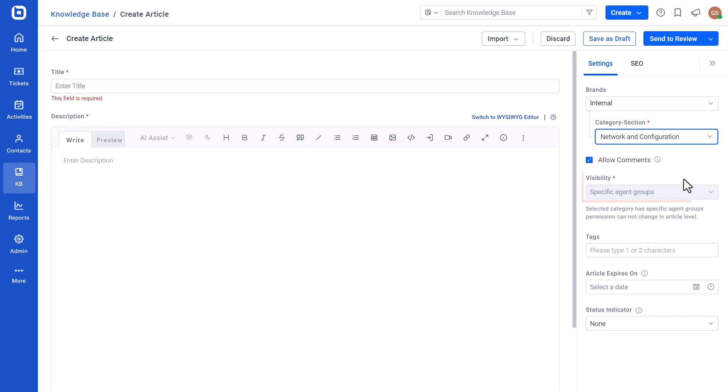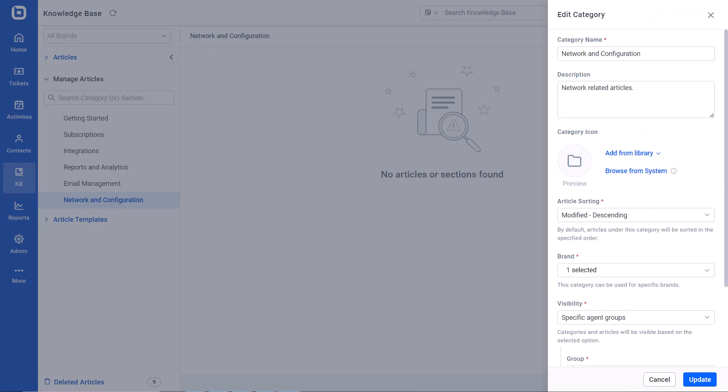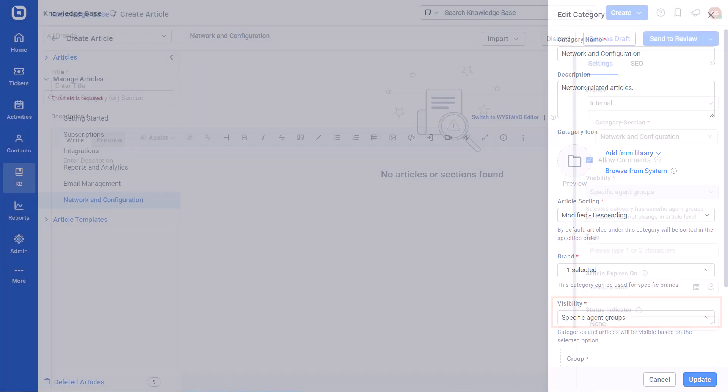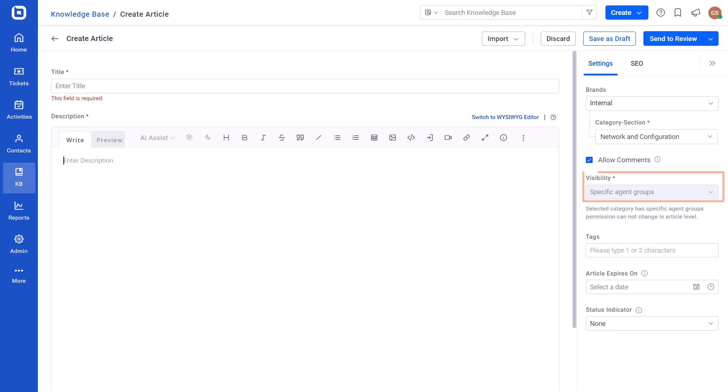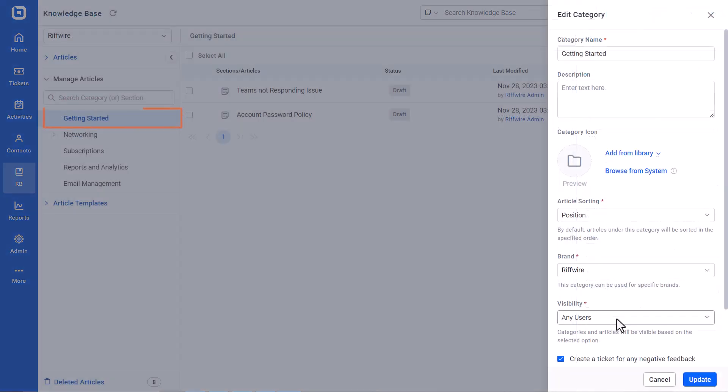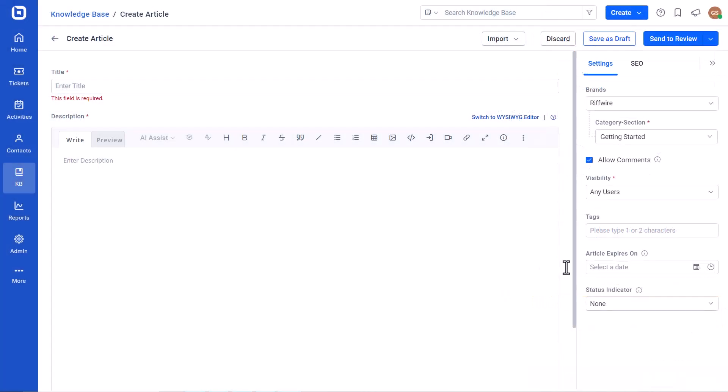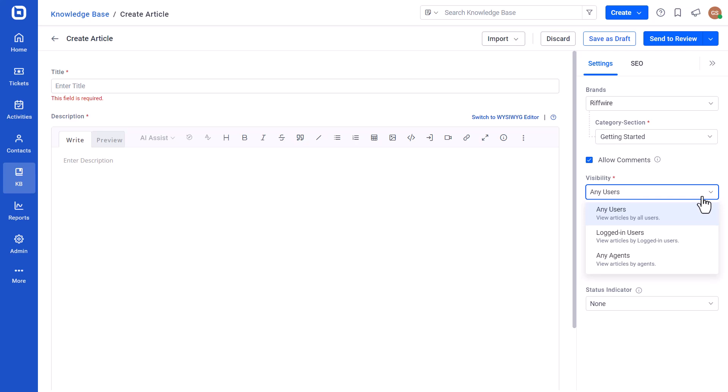Note that the visibility of an article will be defined by the visibility provided in the category. If the selected category has any agents or specific agent group, the article's visibility will automatically be set to that category. If the category has any user visibility, then you can set a specific article to be accessed by agents.